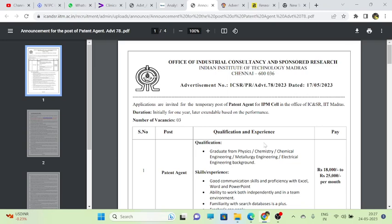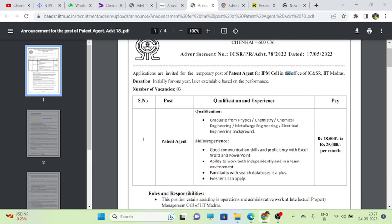Now we'll discuss this post from the Indian Institute of Technology Madras, IIT Madras. It's from the Office of Industrial Consultancy and Sponsored Research for the post of Patent Agent from the IPMR cell. The duration of the course is one year and the post is for Patent Agent.